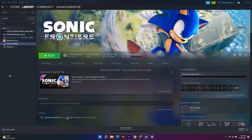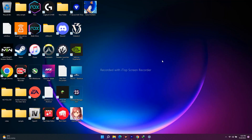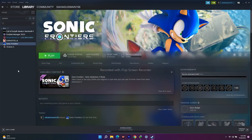These are all the possible workarounds for fixing Sonic Frontiers crashing, not launching, freezing, and black screen issues on PC. I hope this video was helpful. If you found it helpful, don't forget to subscribe and click the bell icon for more notifications. See you soon in the next video — peace out, bye bye.